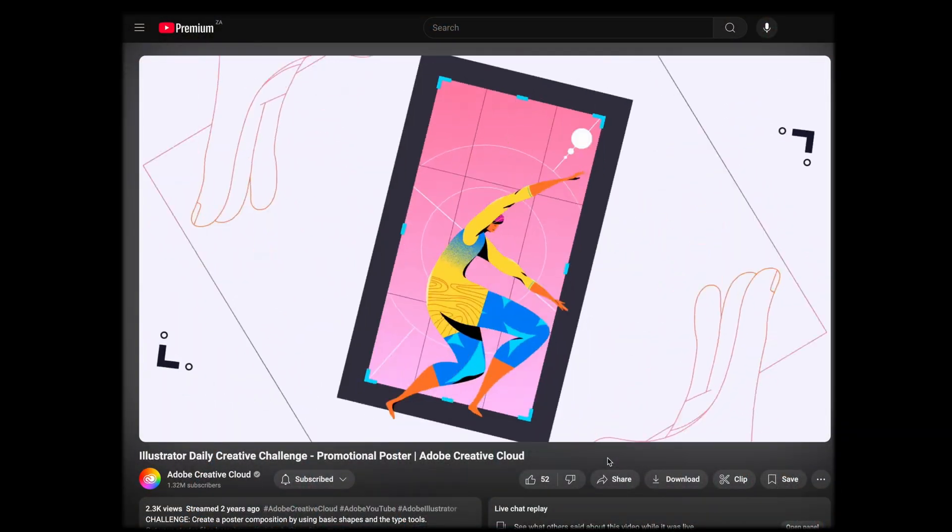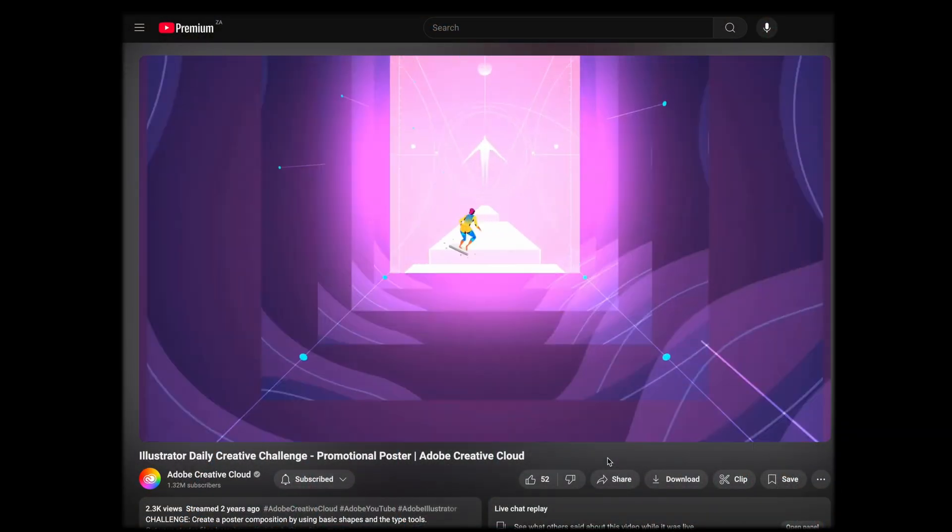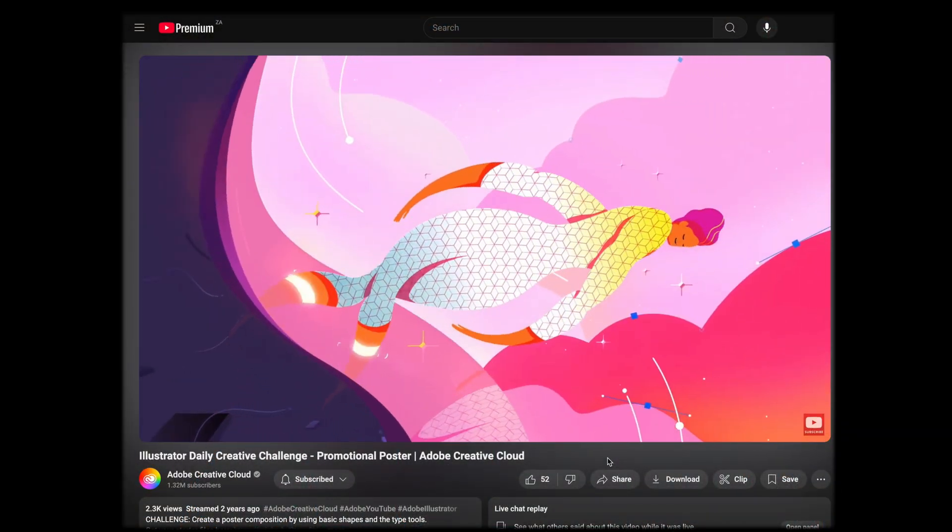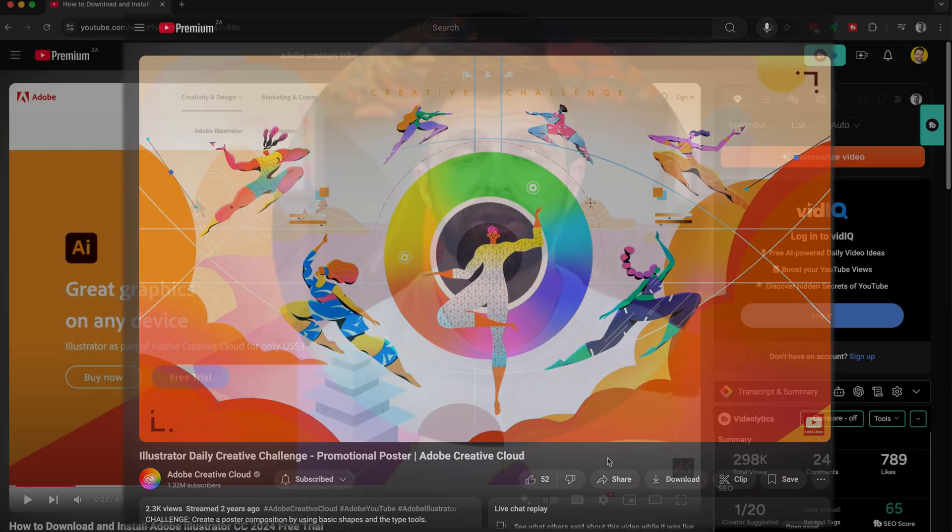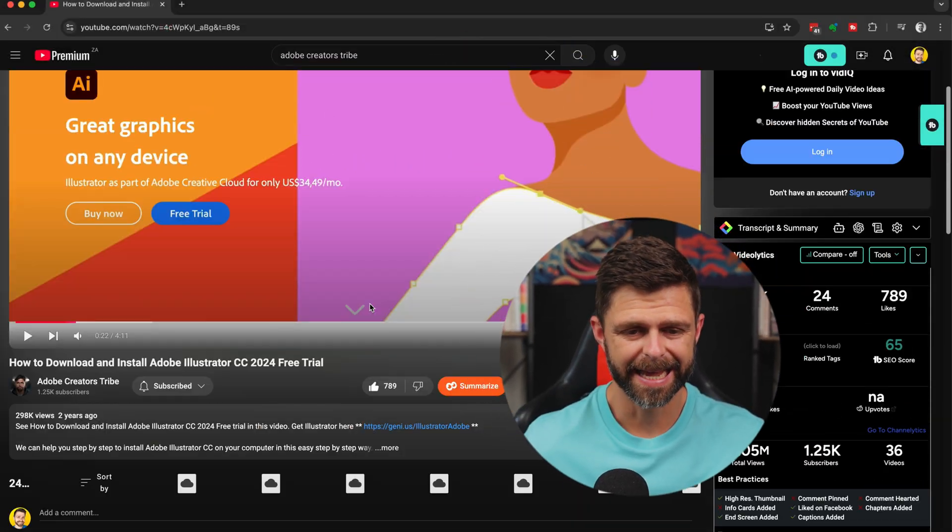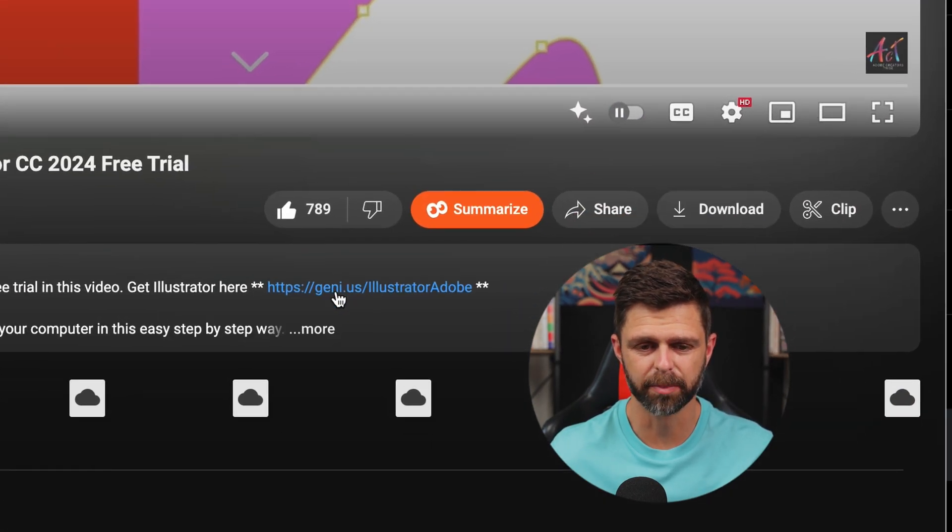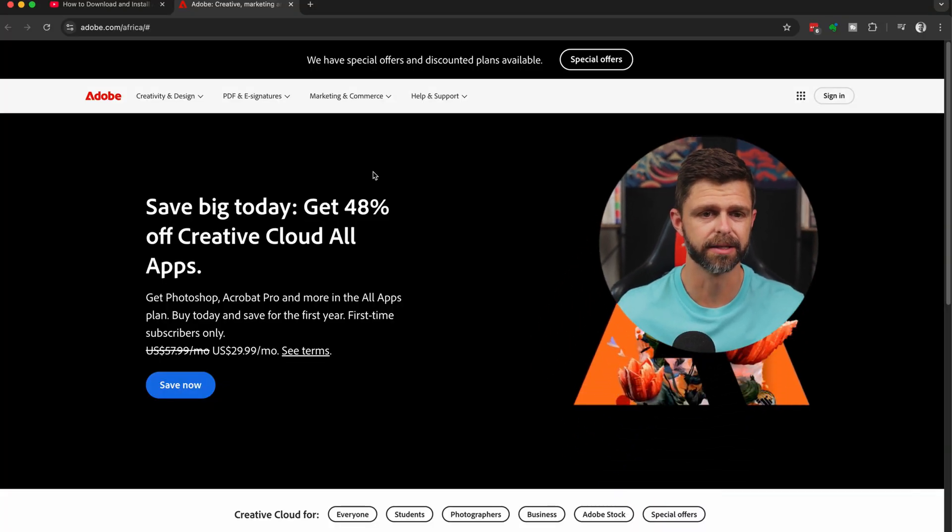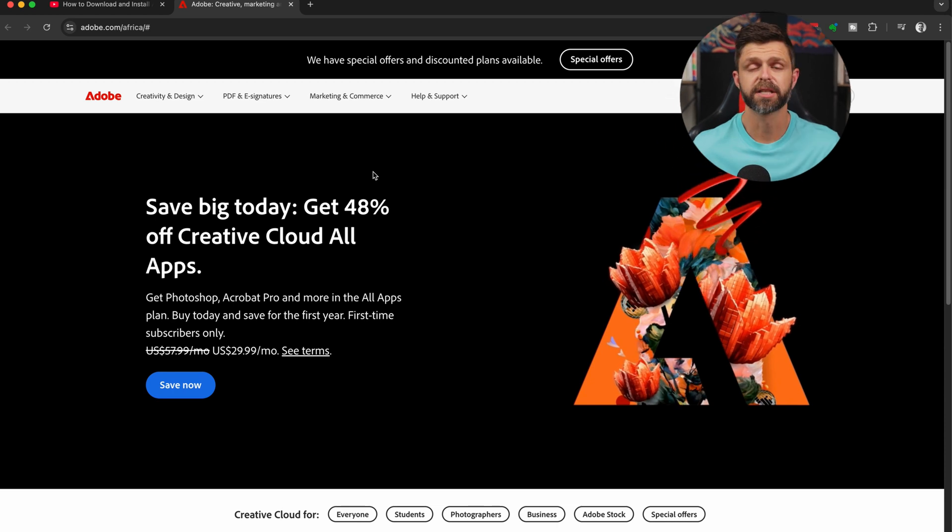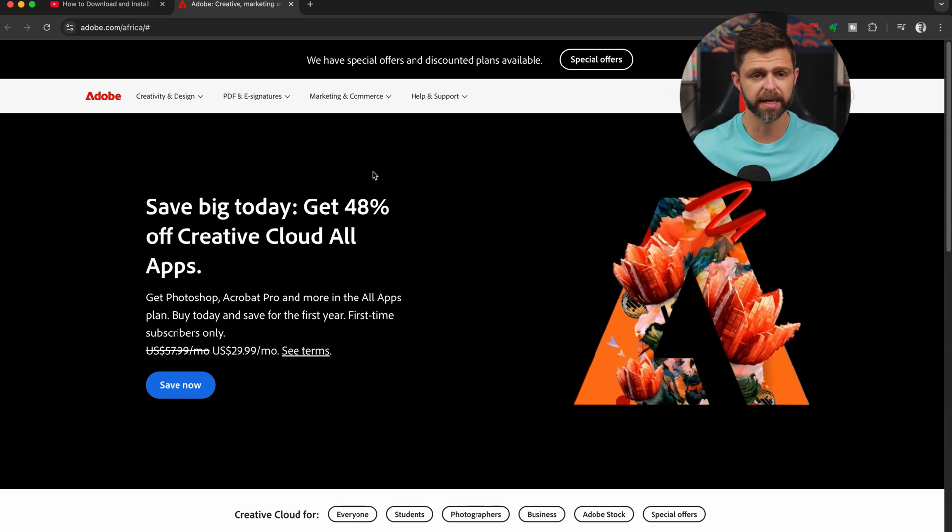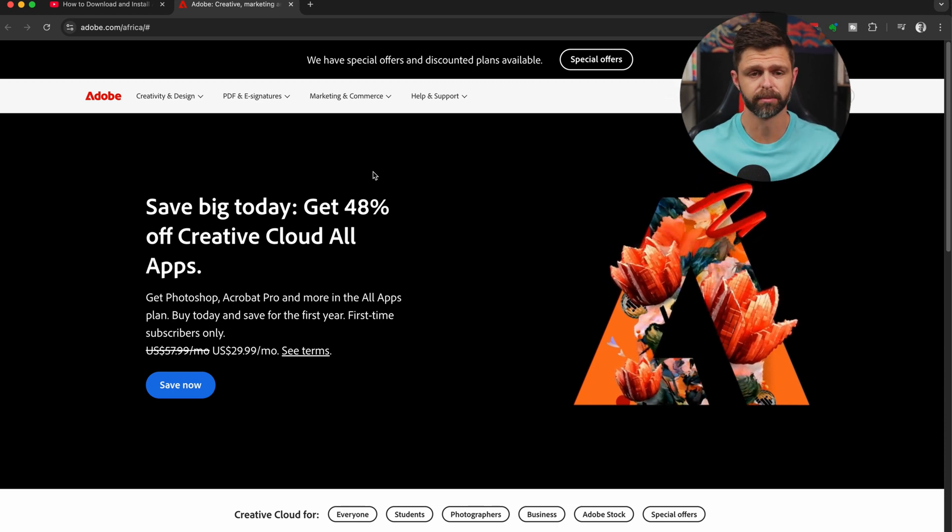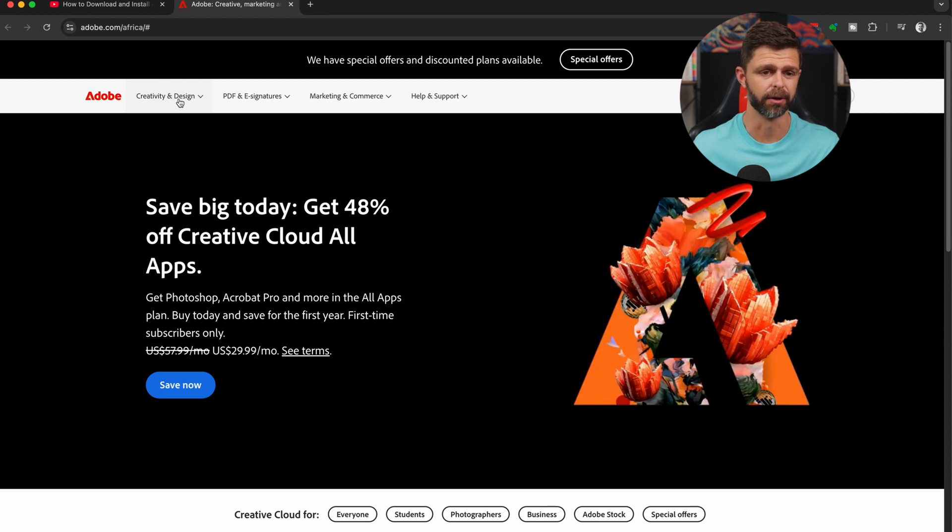In this video, I'm going to show you how to download and install Adobe Illustrator free trial in 2025. To get started, head down below the like button and click on the link in the description. This is going to take you across to the adobe.com website. This is the official Adobe website where you can get the real Illustrator download.